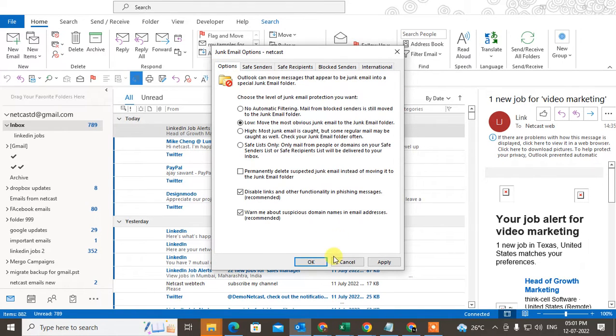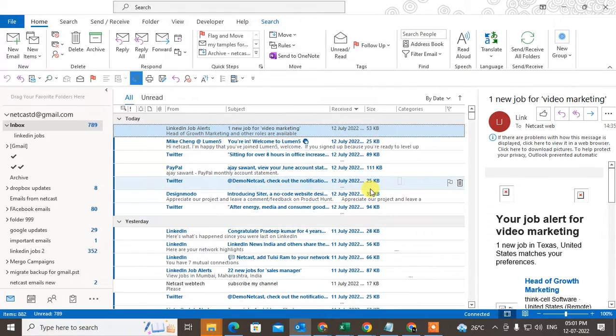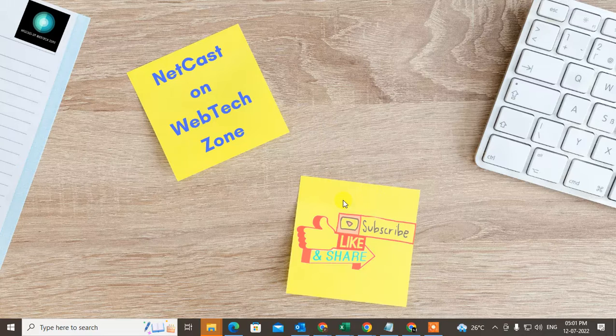I hope you like this video. Please subscribe and thank you for watching.